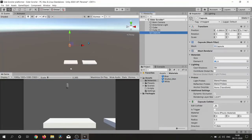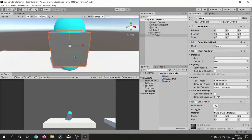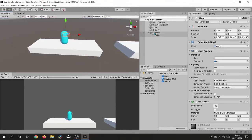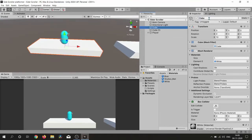Here I'm using simple shapes for our environment, like a capsule for the player and cubes for the ground.